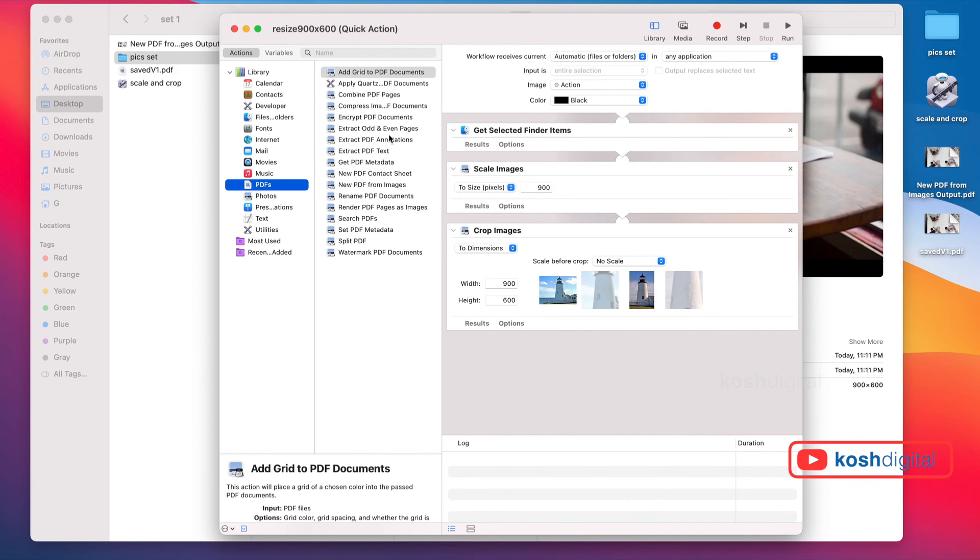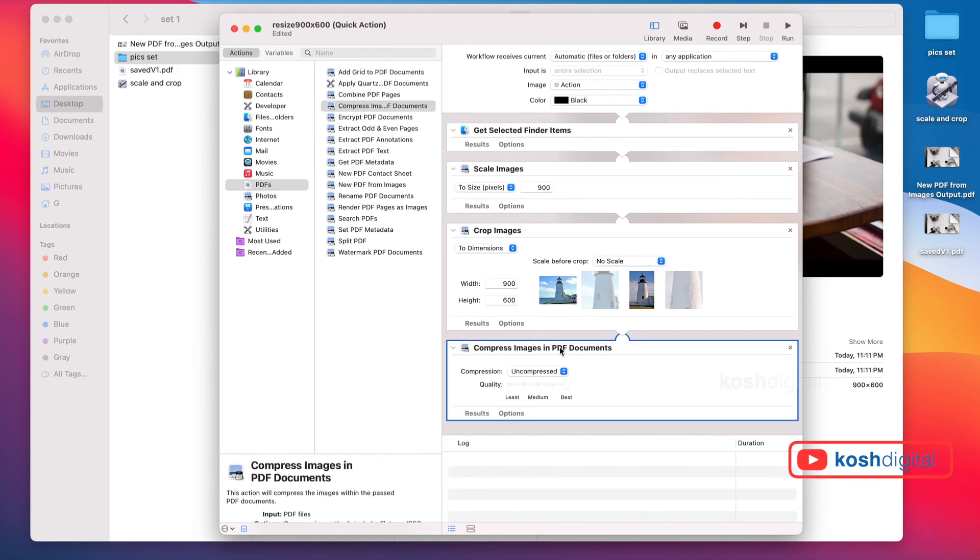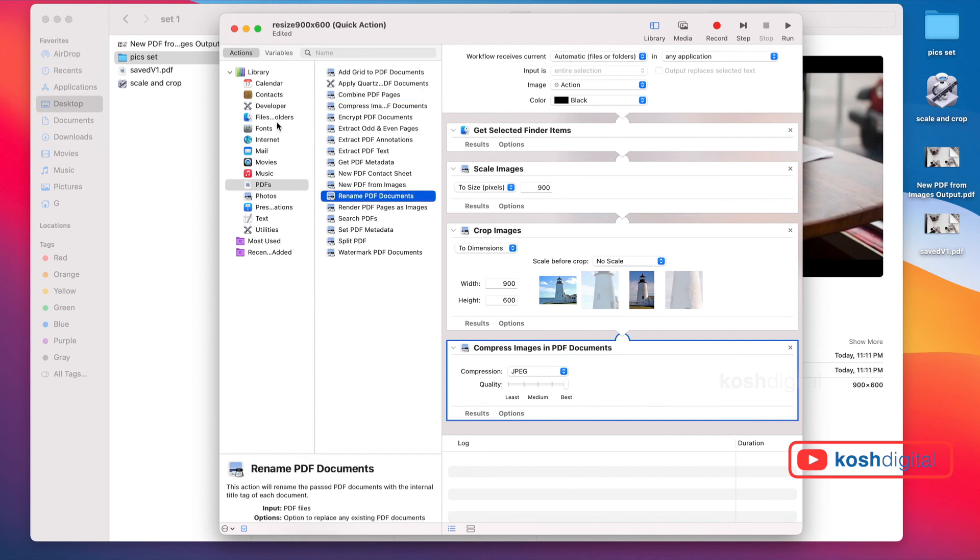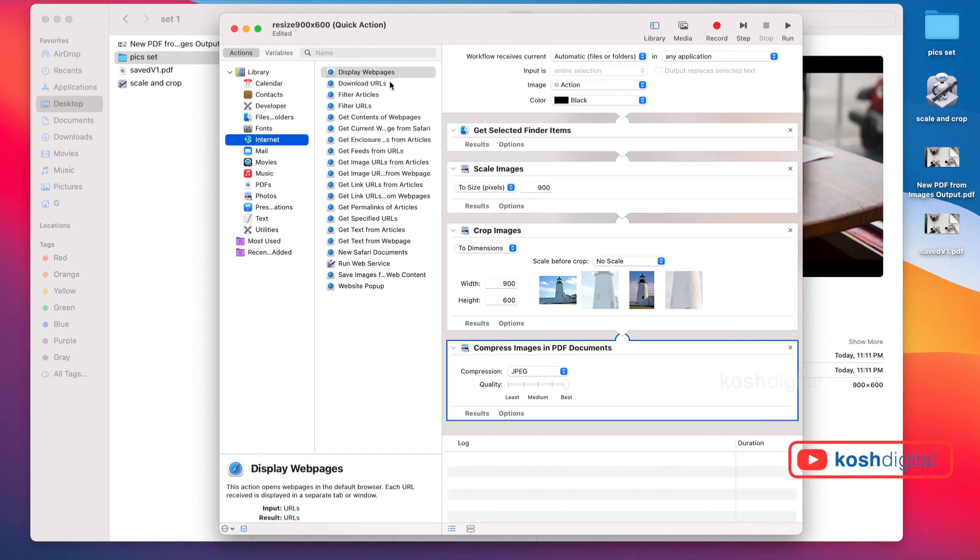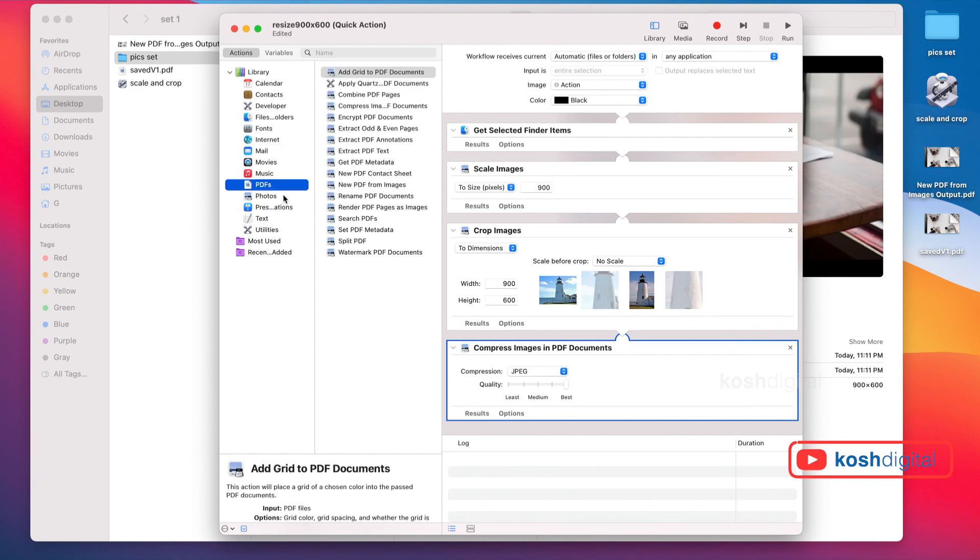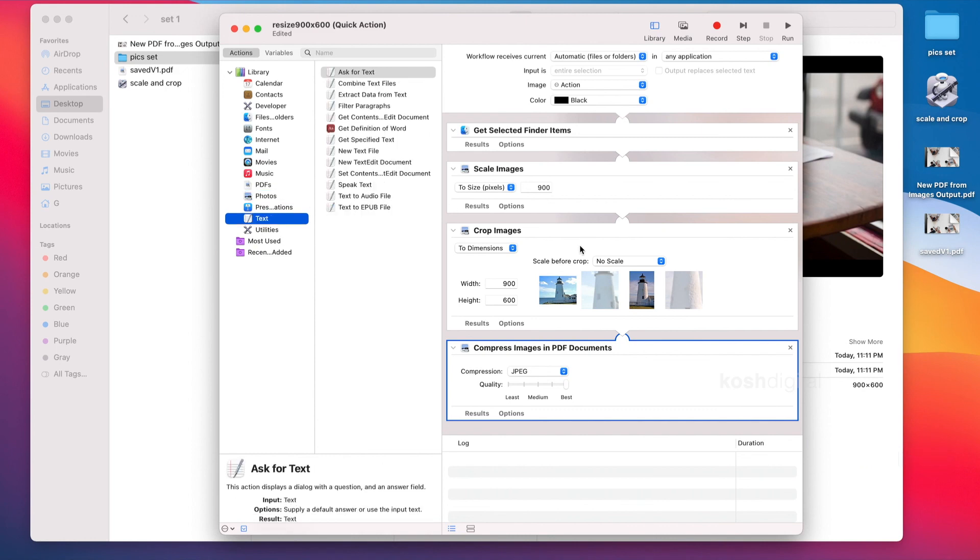You can do so many things with PDFs. You can compress the images in the PDF. For example, if you want to compress any PDF images, if the PDF file is very big, you can just compress images. You can do so many things - there are mail actions, PDF actions, photo actions, a lot of text actions. These are pre-built there.